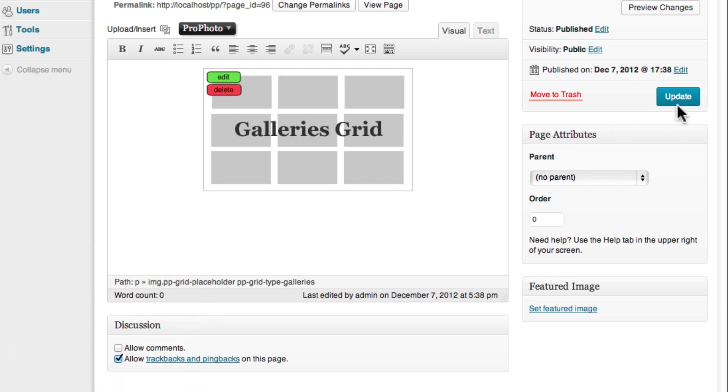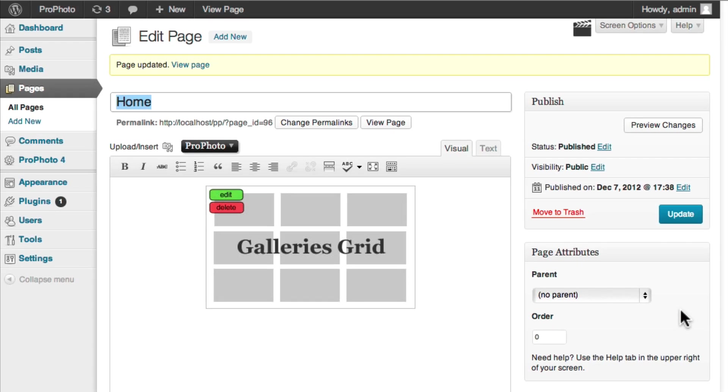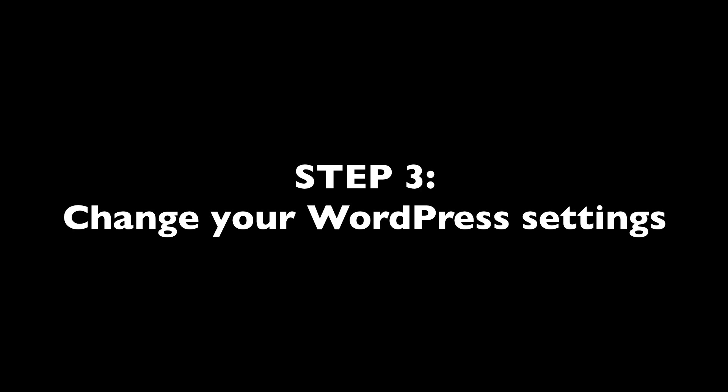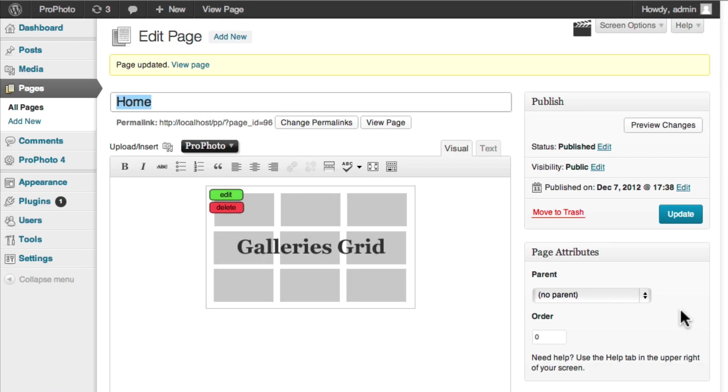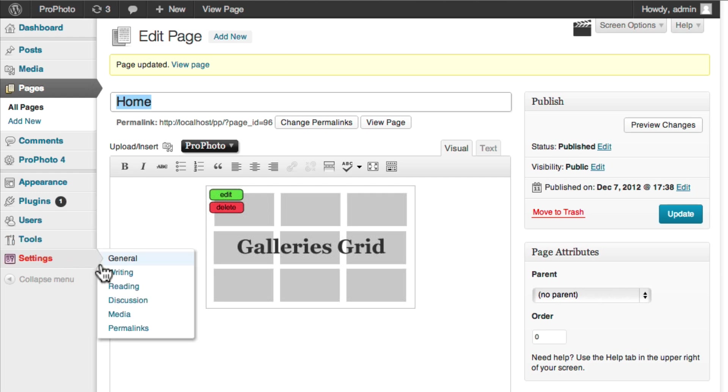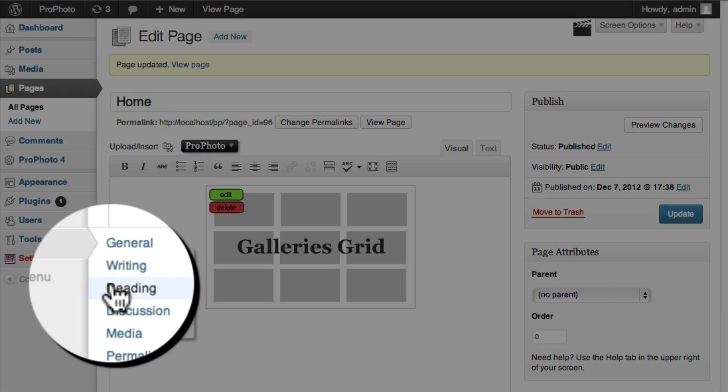Click Update to save all these changes. Now that you've created the home and blog pages you want to use, you need to tell WordPress to use those pages as your home page and blog post page. You'll do this in Settings Reading.